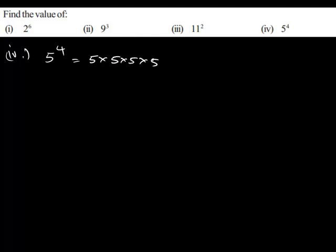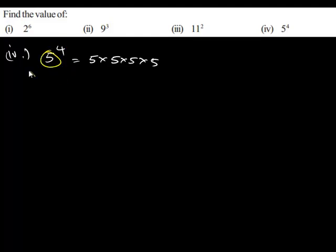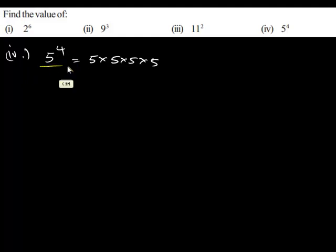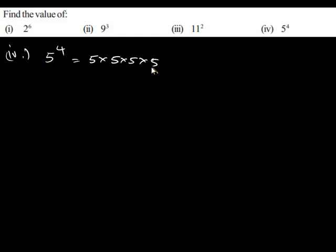This is because the power 4 indicates the number of times the base has to be multiplied by itself. Since the power we have is 4, we have to multiply this base 5 four times. That gives 5 times 5 times 5 times 5.